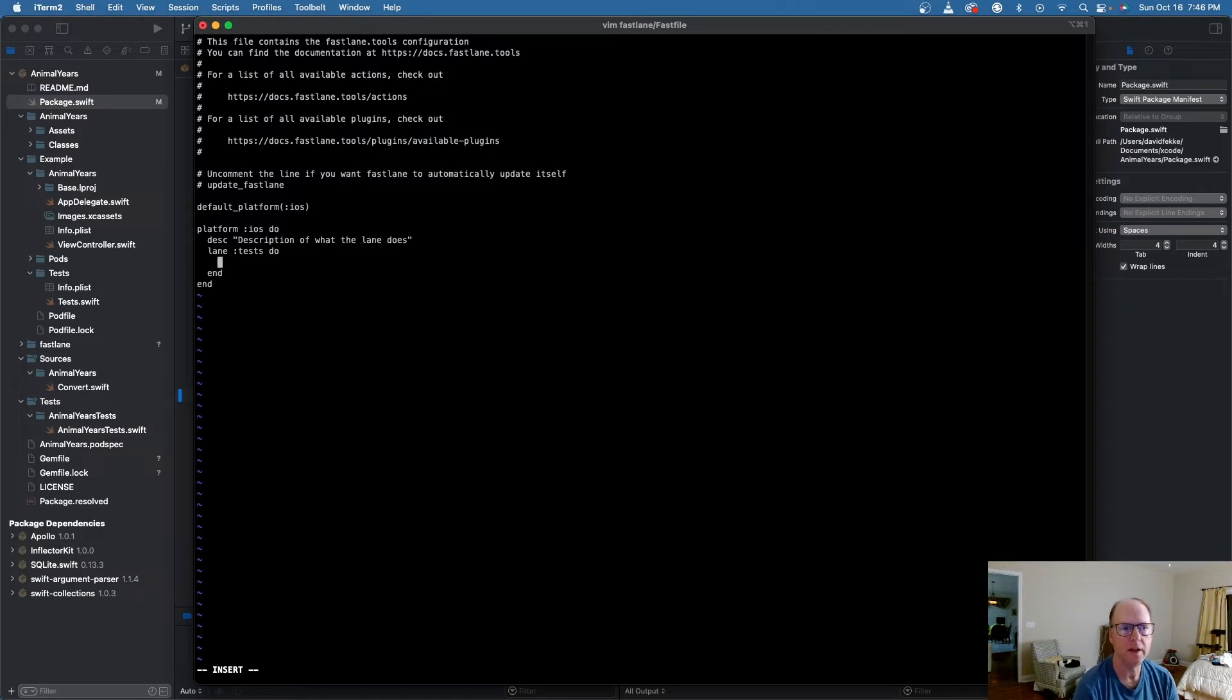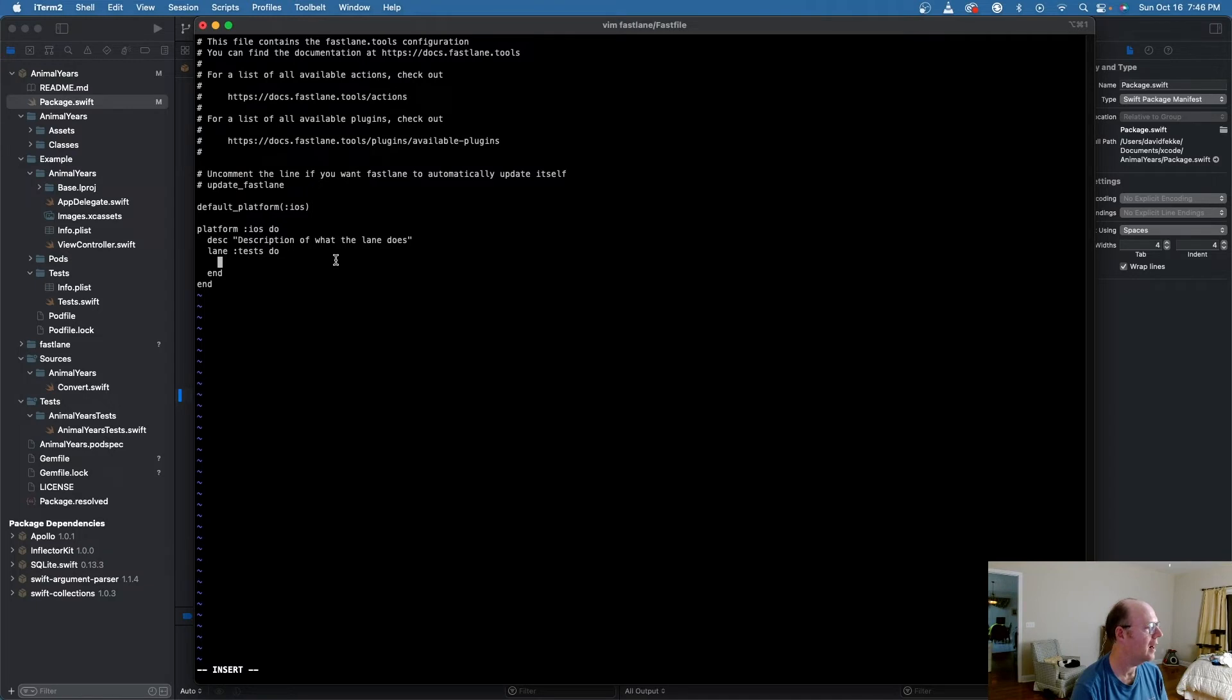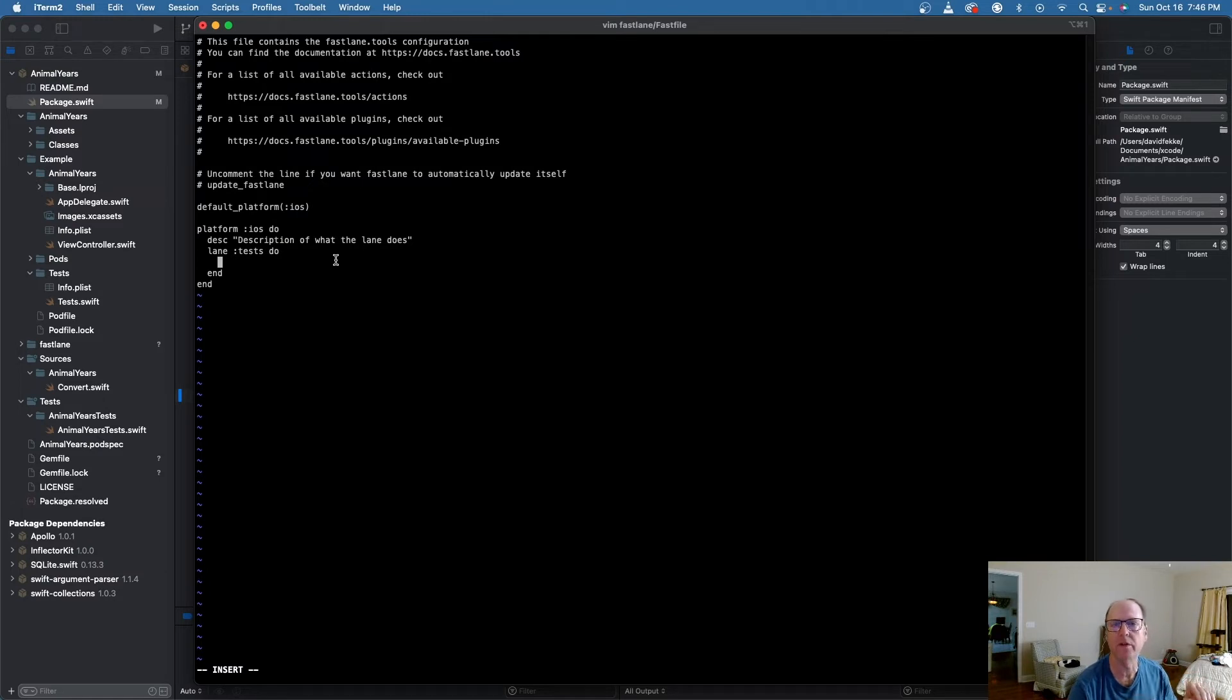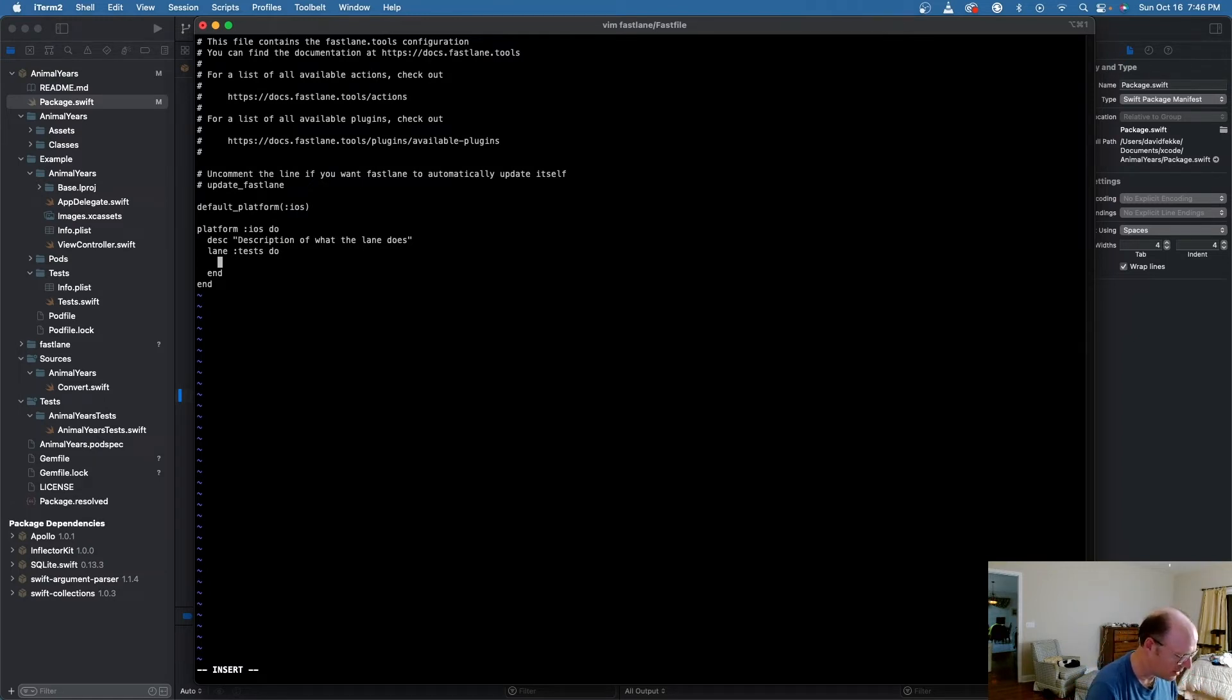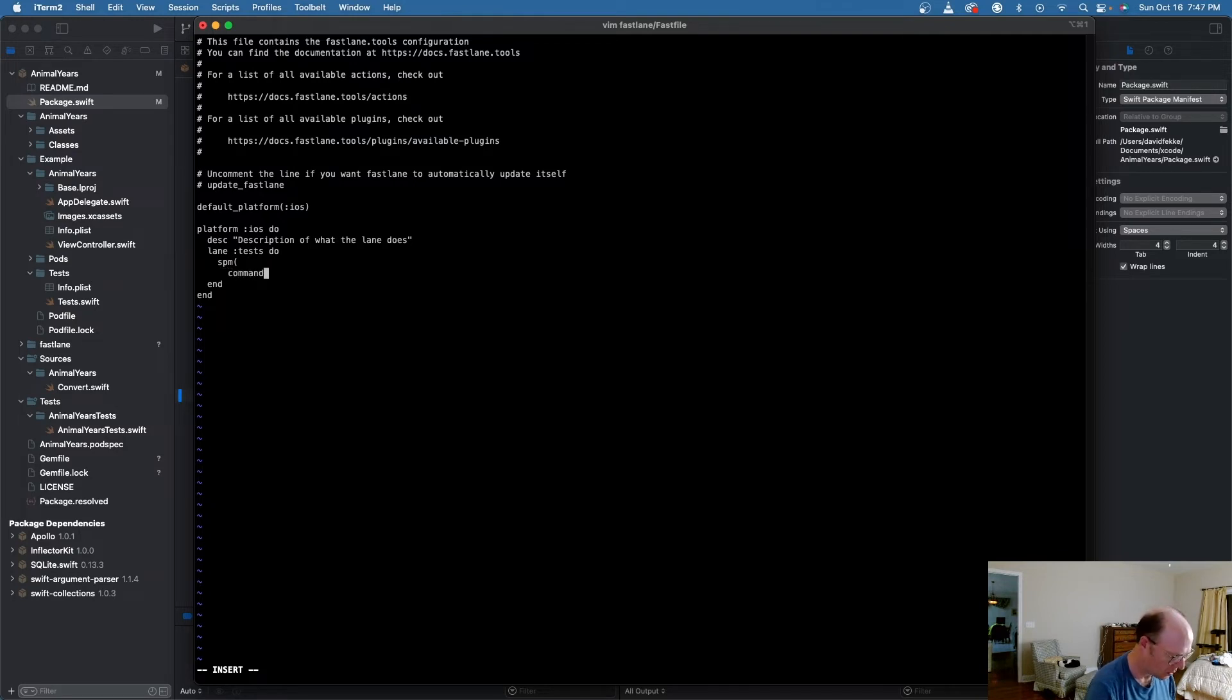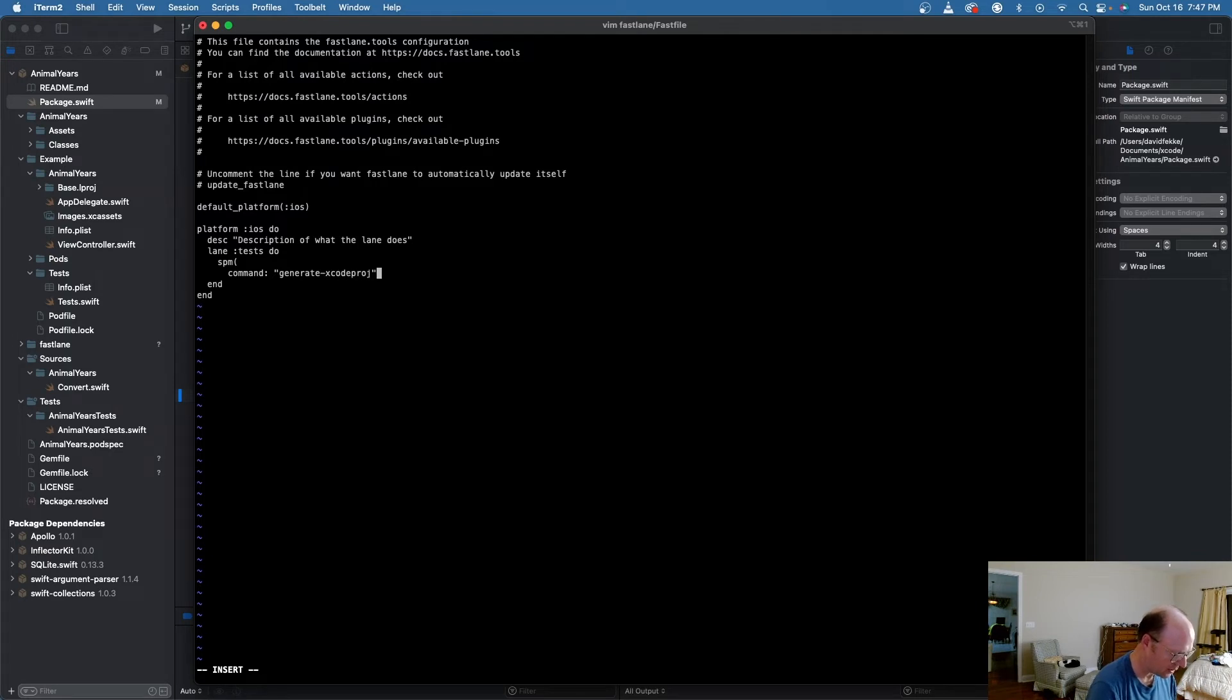And so even though I can open up the project inside of Xcode, there isn't an Xcode project. So what I need to do is be able to generate an Xcode project. And to do that, I can actually use an SPM action inside of Fastlane. So all these little commands that you use inside of Fastlane are called actions. So what I'm going to do is type in here SPM. And then under SPM, I'm going to give it a command.